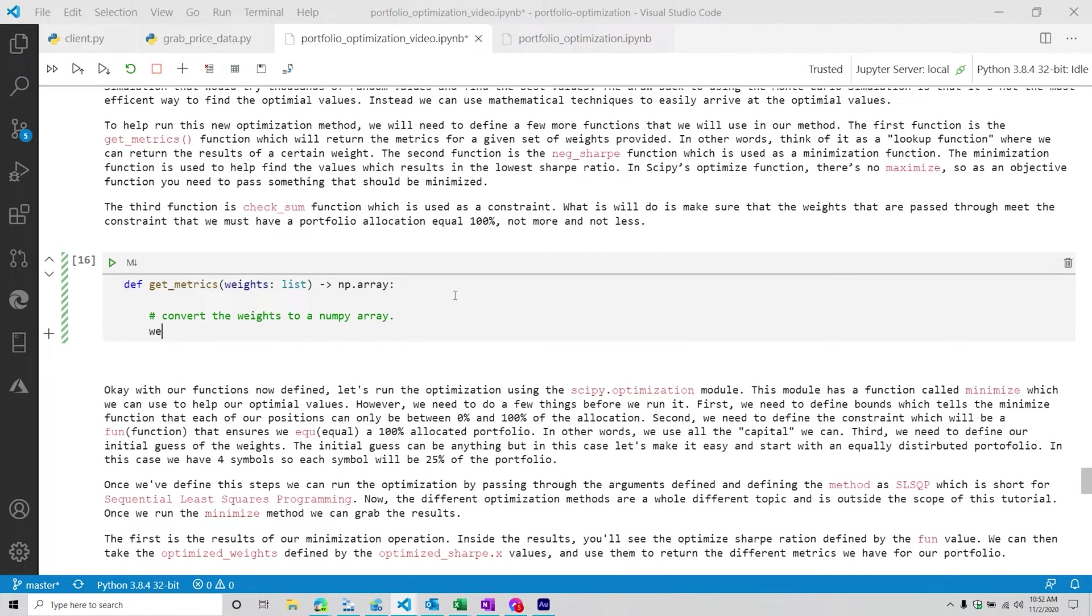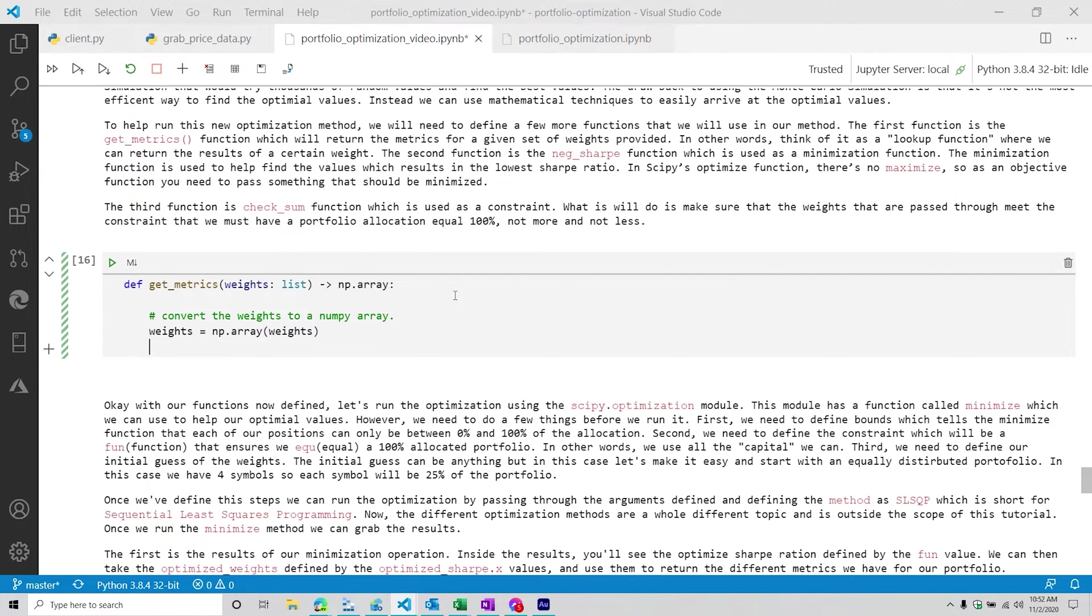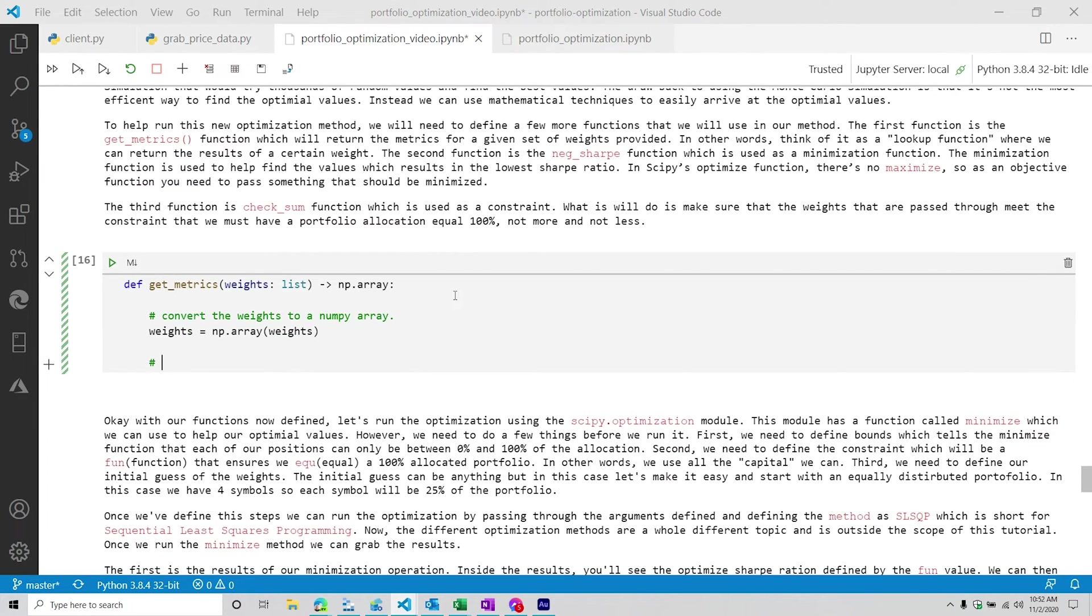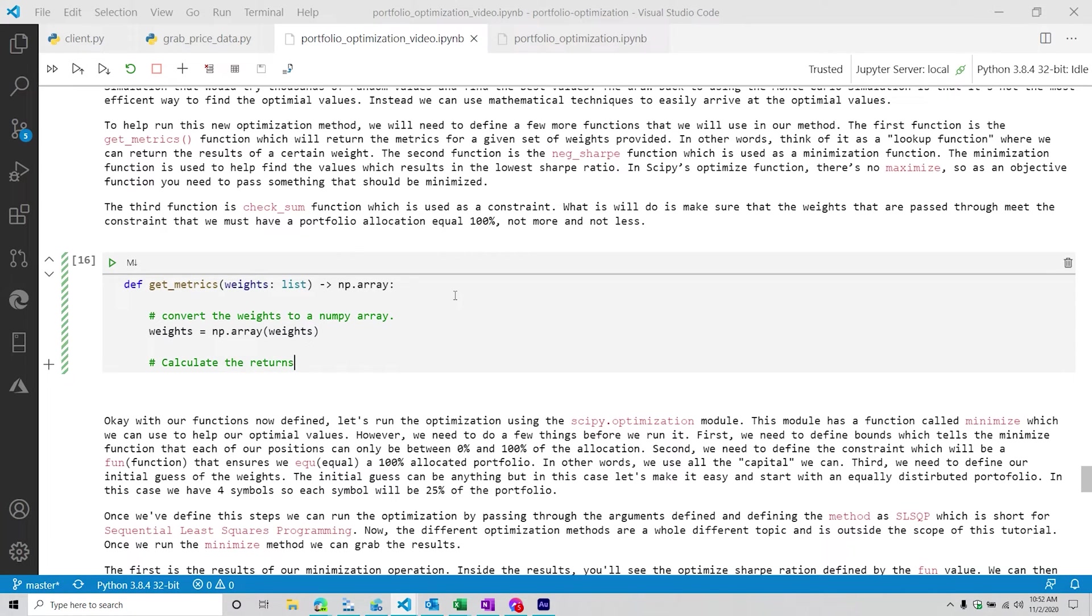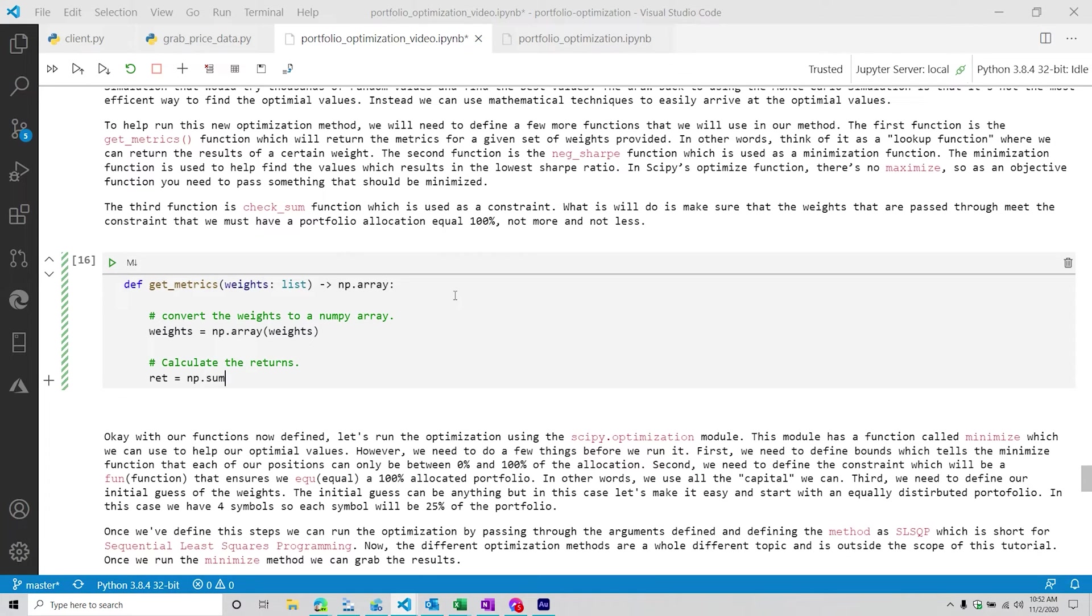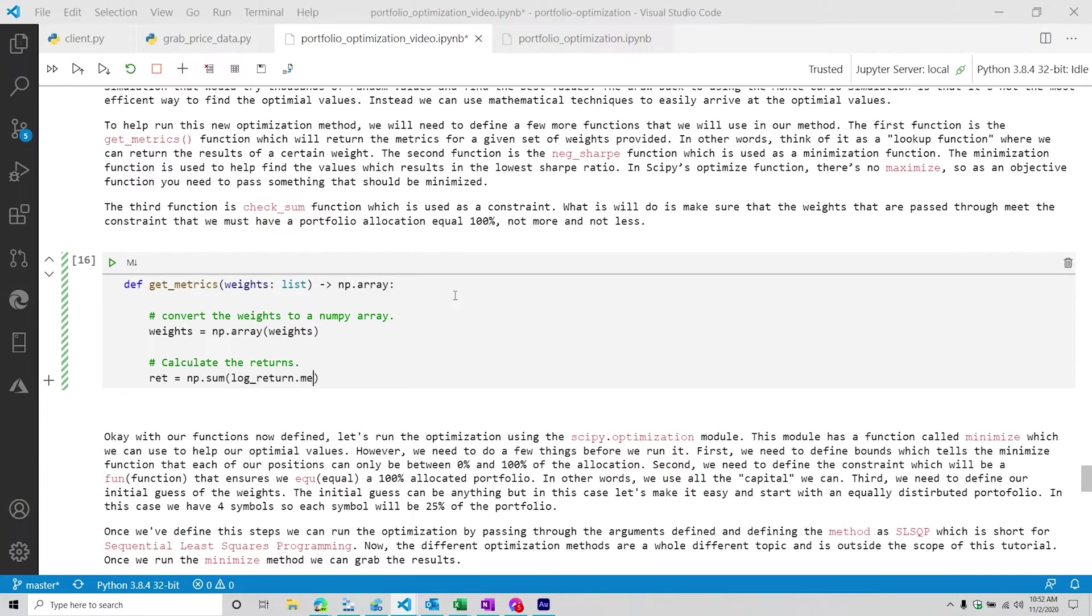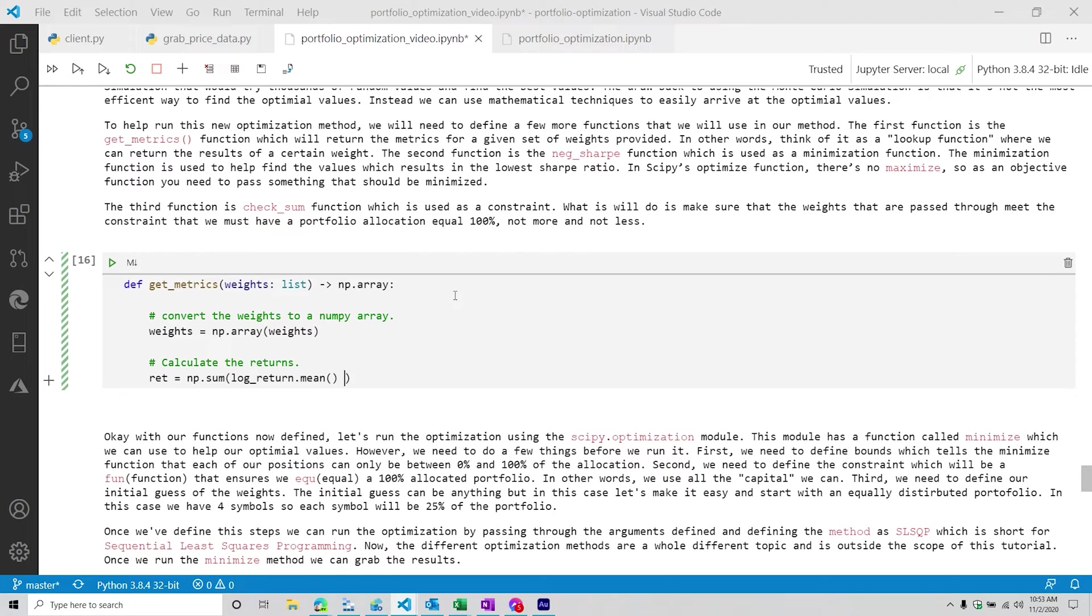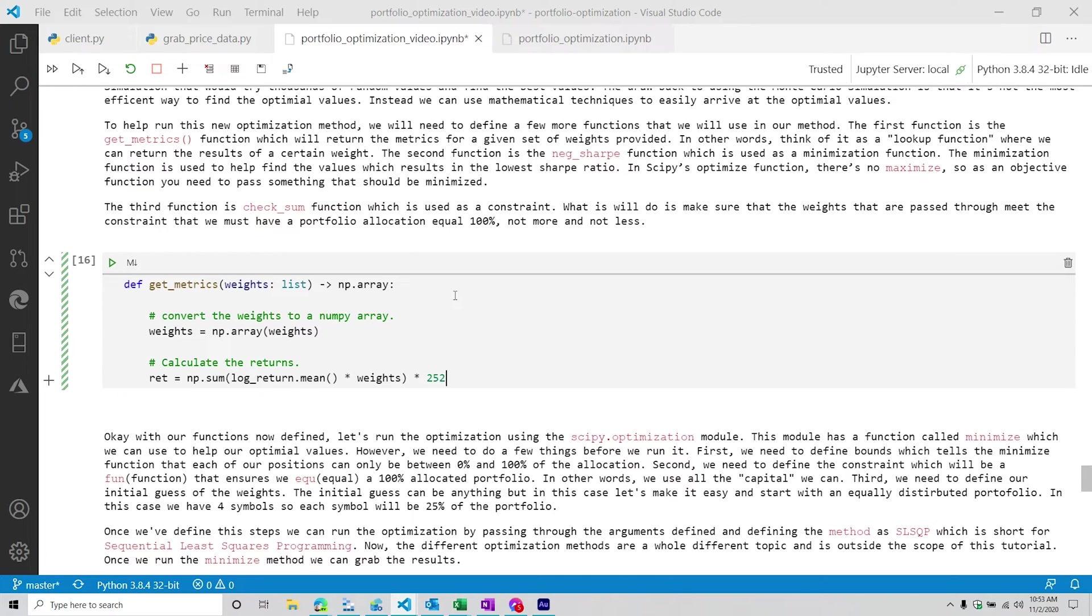Now from here, we're going to convert the weights to a numpy array. So we're going to say weights = np.array, pass through those weights. So that's the first thing. We're then going to calculate the returns. So just like the previous one, we have to annualize them. So we're going to do mean, just like that. And then we're going to do weights. And then we're going to annualize them, so 252, just like that.